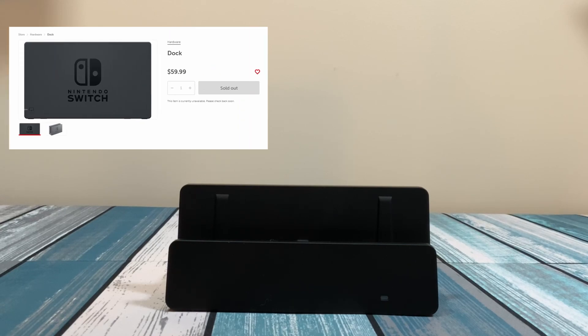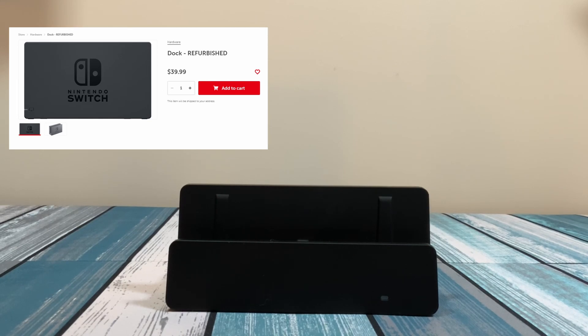Currently on the website, it says not available. They do have refurbished units for about $40. So are you really getting a good deal?